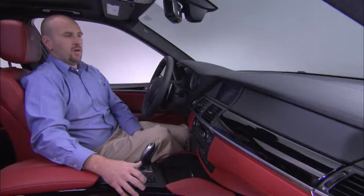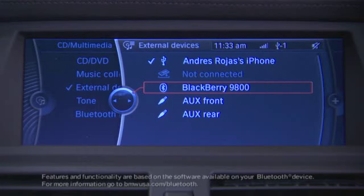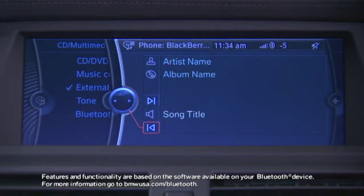Going back out, we can also choose a Bluetooth audio device. Selecting the device, we're brought up with track information and the capability of going forward and back through tracks. These capabilities vary depending on the software on your phone. As you can see, there are so many different ways you can enjoy your listening experience.